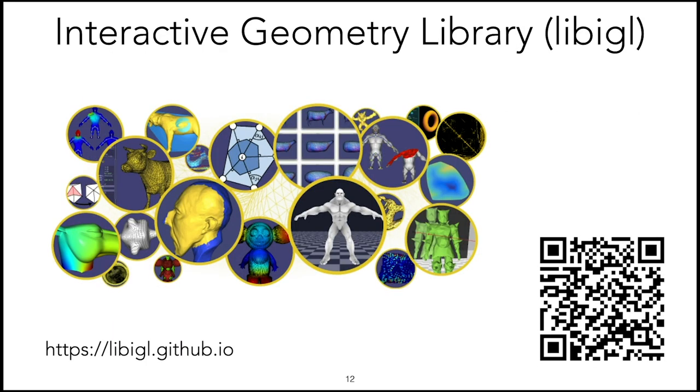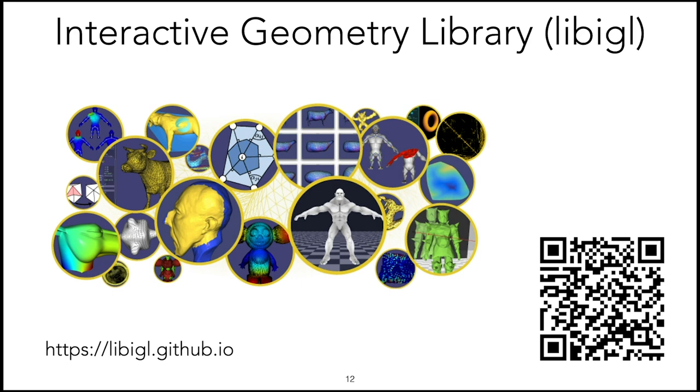Another one is LibIGL. This is a library that has been developed for many years. It contains a large collection of geometric processing algorithms. We're going to use extensively this library for both loading of meshes and processing, and there is going to be an entire section dedicated to LibIGL.